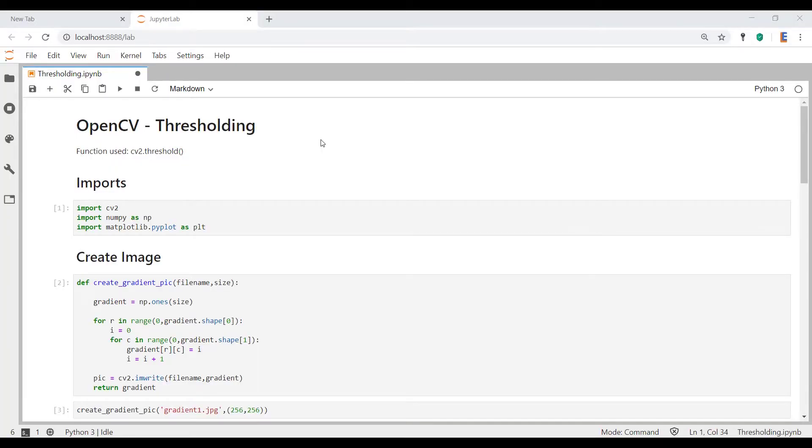Hello and welcome everybody to Elanus Labs. Today we're going to be doing a tutorial on how you can use OpenCV to do thresholding.